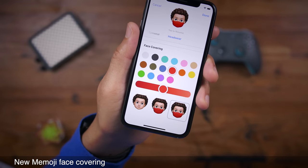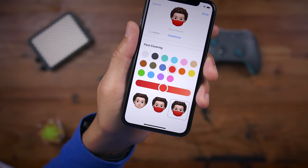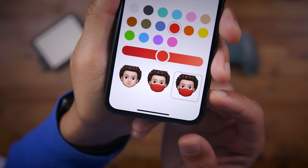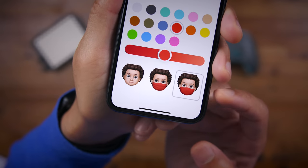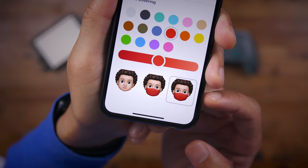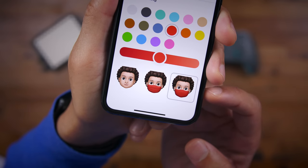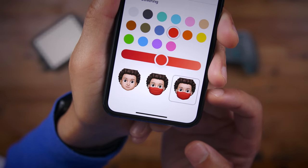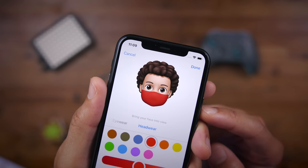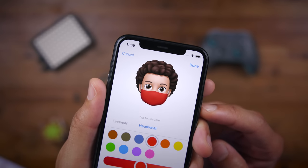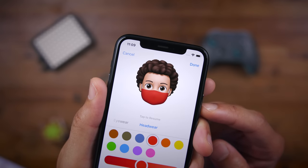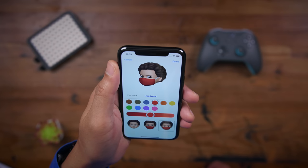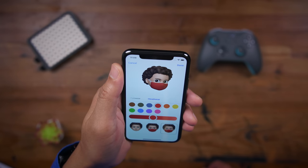And now you get an additional Memoji face covering. Along with the original face covering that appeared in the initial beta, you get this new one, which is just a little bit different. It doesn't have the same amount of detail as far as wrinkles in that original face covering, but you can still go in and change the colors and mean mug the camera if you want to.